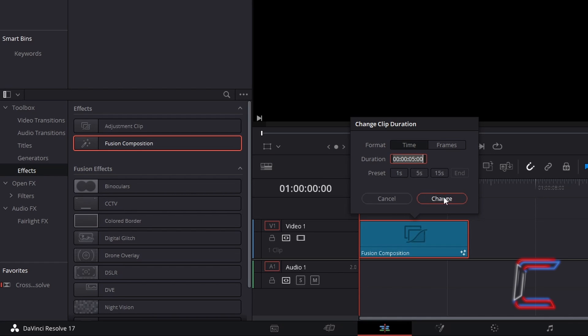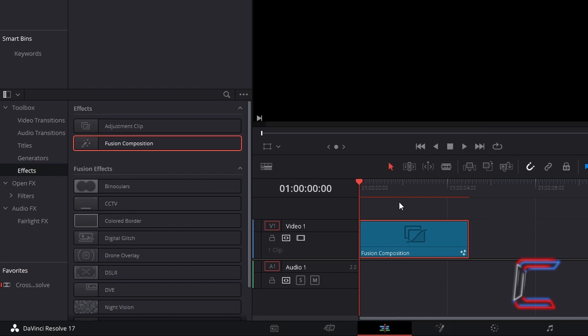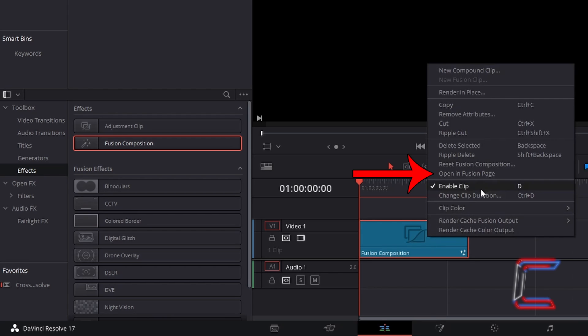Click Change when you're done. Back in the edits window, right click on your Fusion Composition clip and go to Open In Fusion Page.